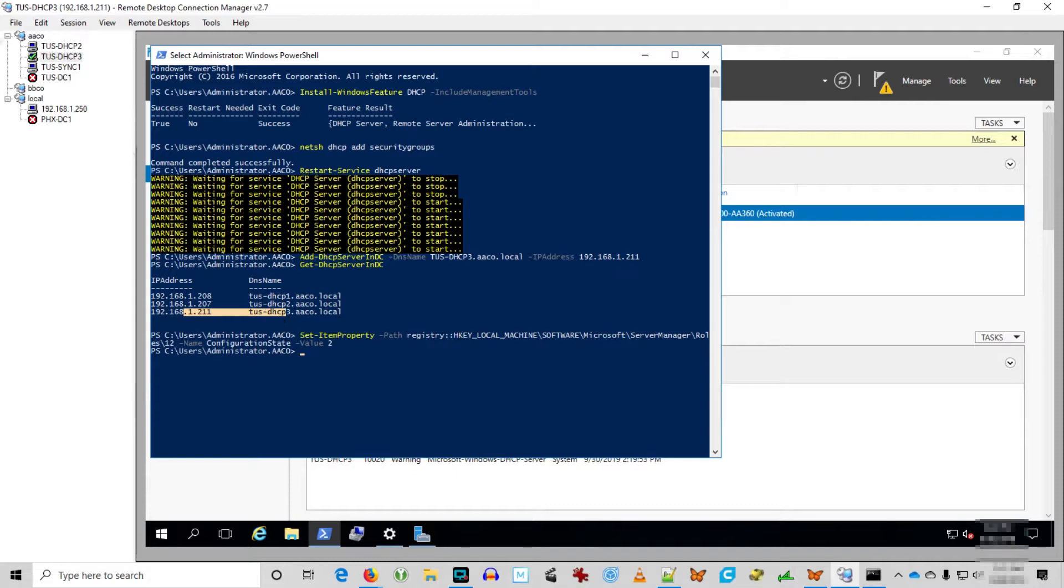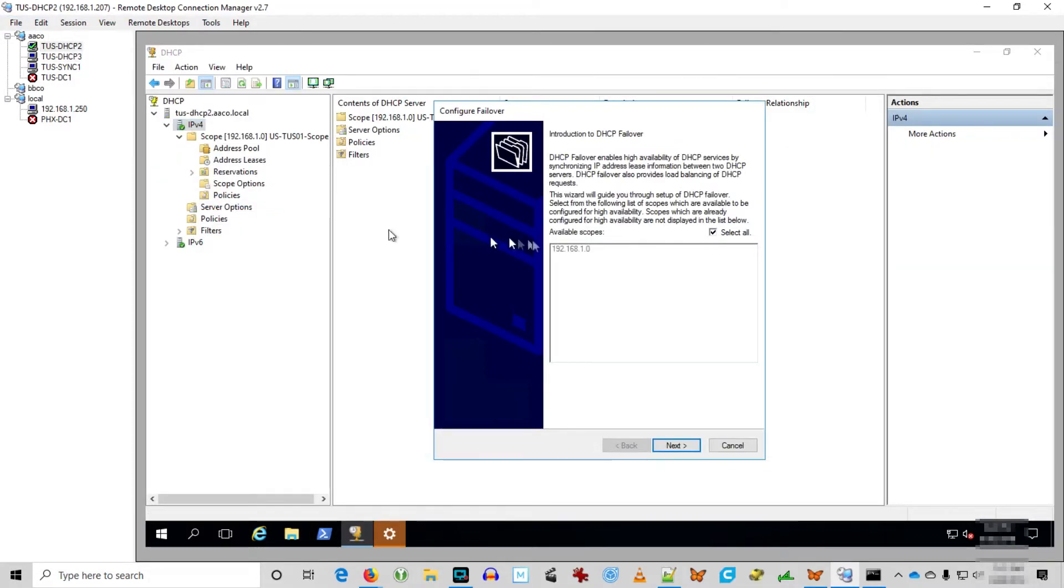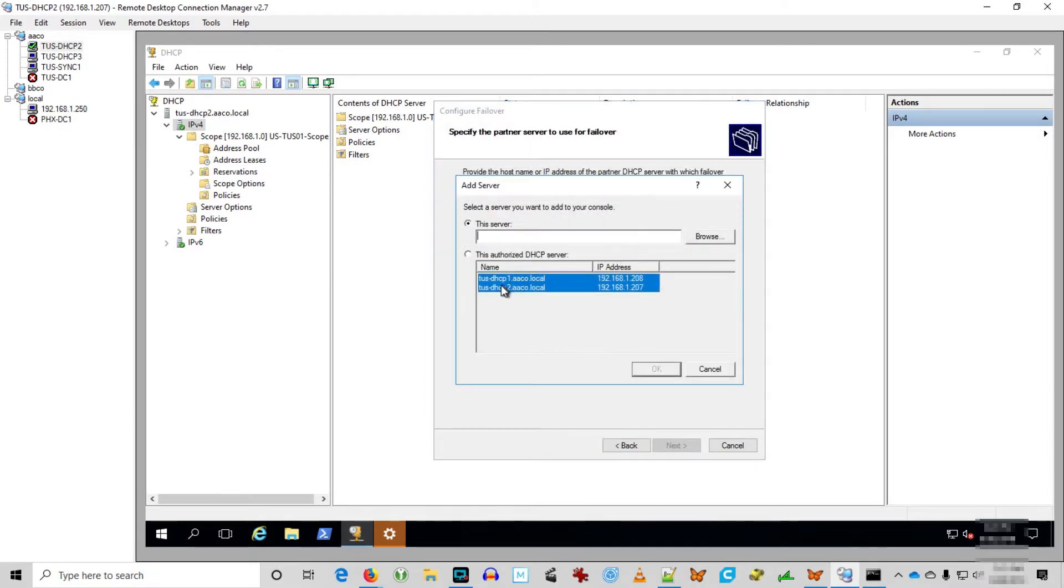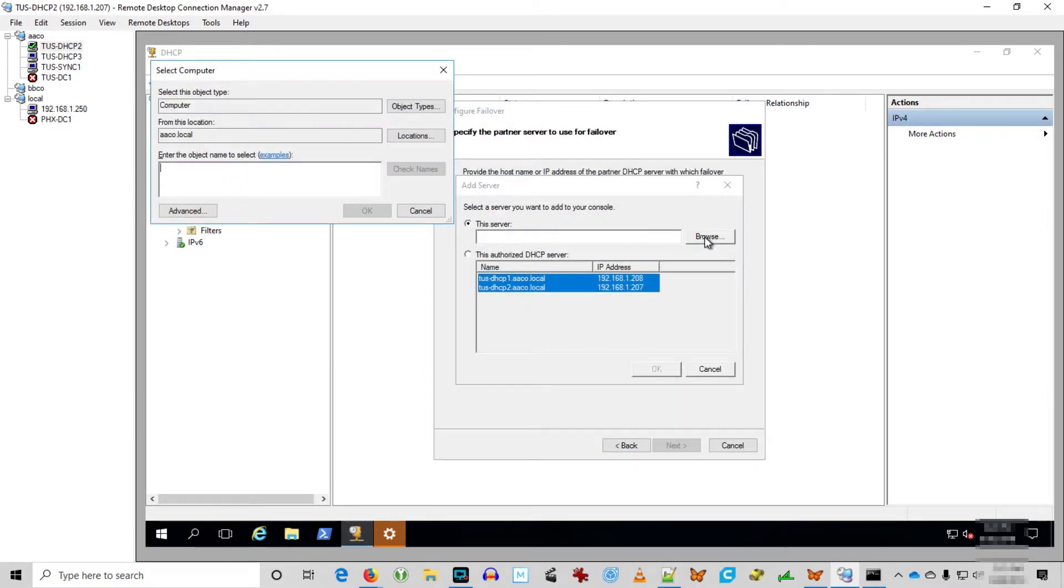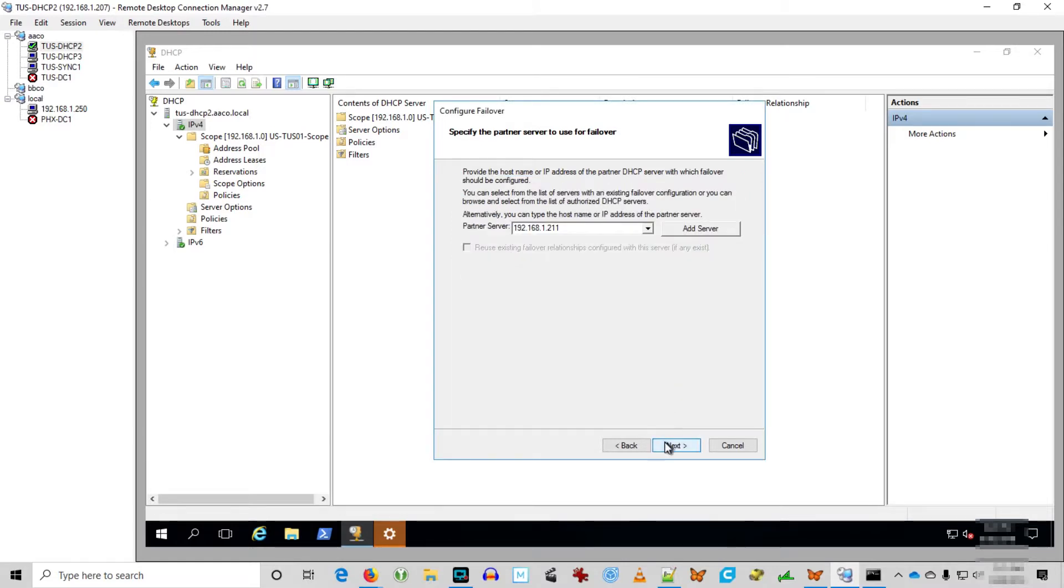So now this should be a piece of cake, right? We just go to IPv4, configure failover. Now it looks like we can select the scope that we needed. This is looking positive. So now we just need to pick the partner server. It's not in the list, so we're going to browse for it. So far, so good. Oh no.